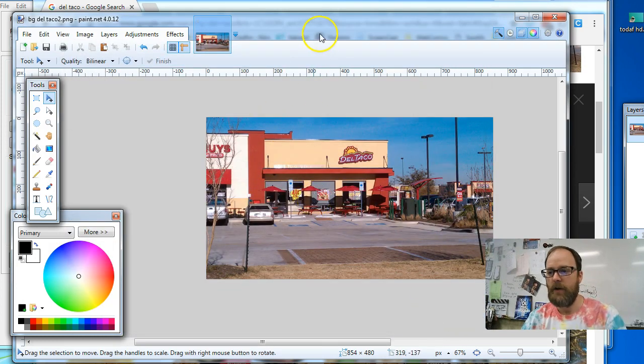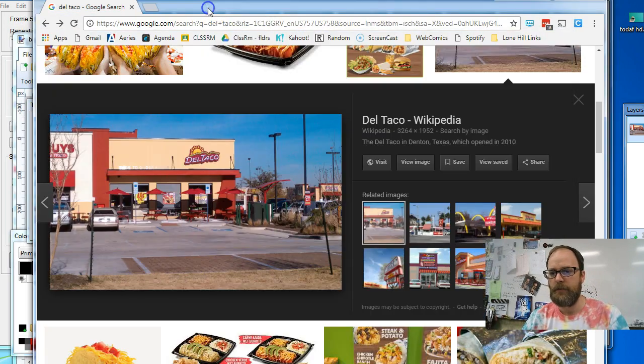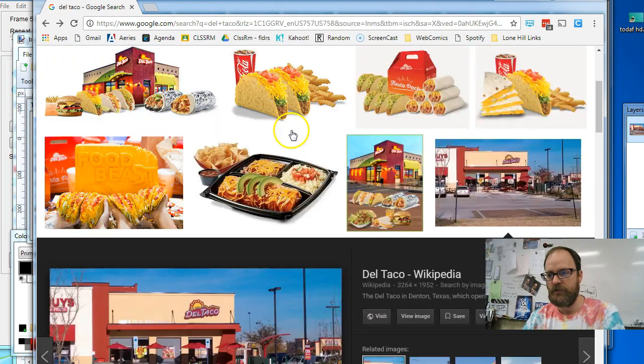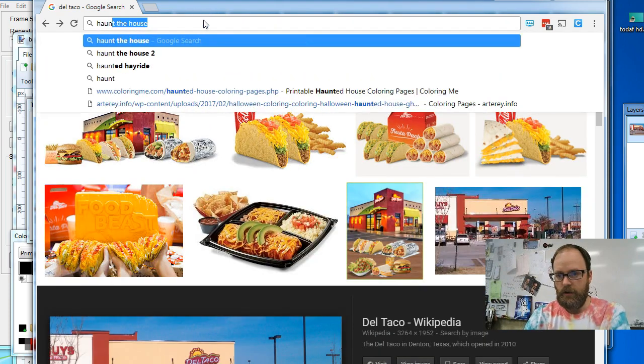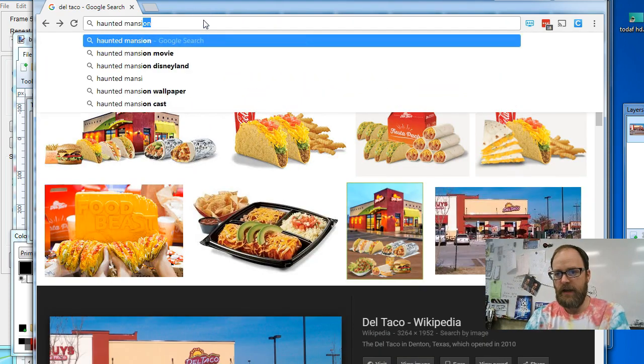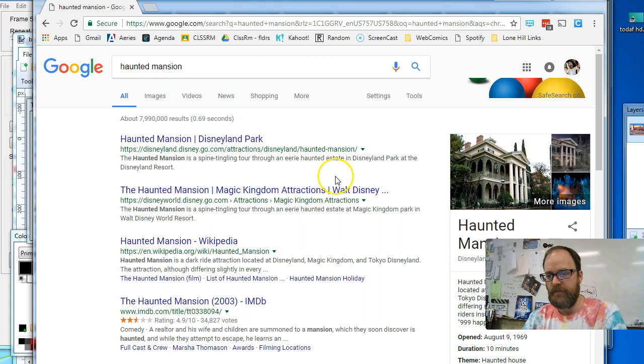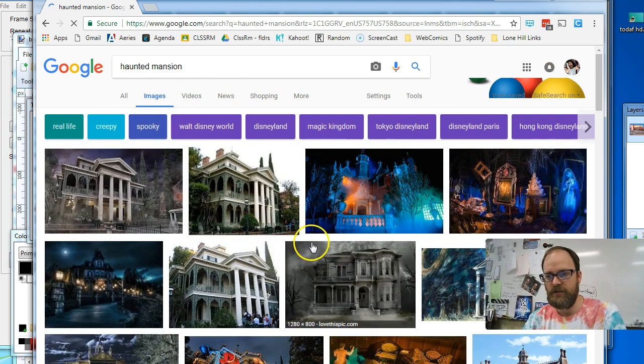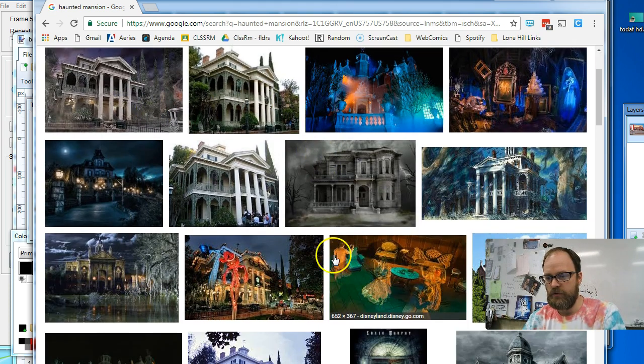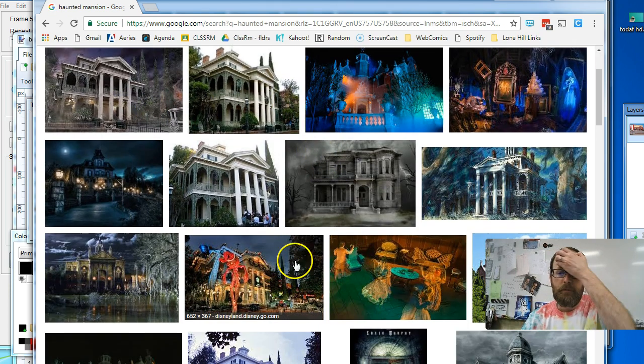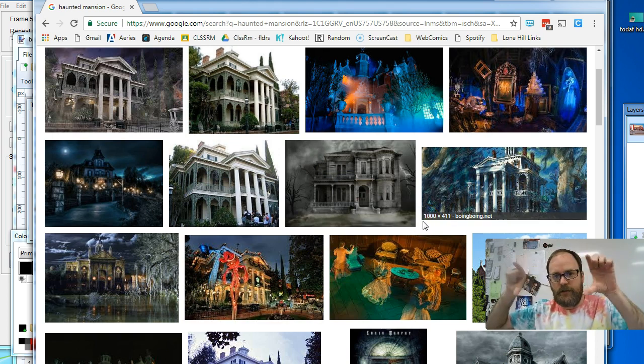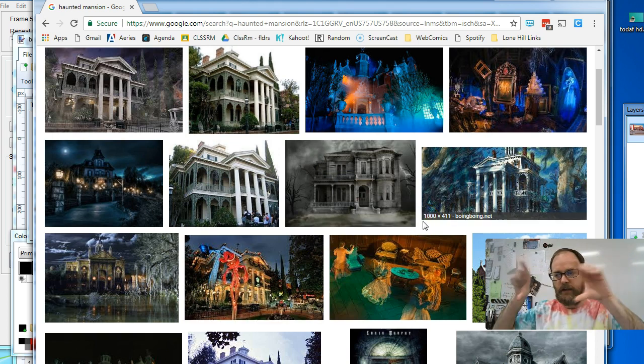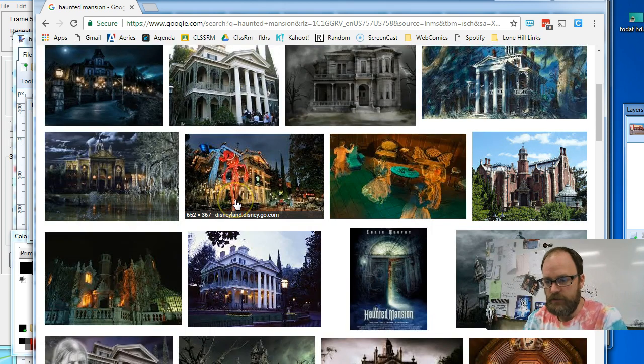There we go. I've just resized it. Now I'm going to go find another picture. I'm going to go back to Google. This time I'm going to write haunted mansion. And I'm going to find a picture of a haunted mansion. I'm going to go to images and it doesn't matter which one you choose. Although it'll probably look better if you find a picture that's got a widescreen, like a rectangular aspect to it.